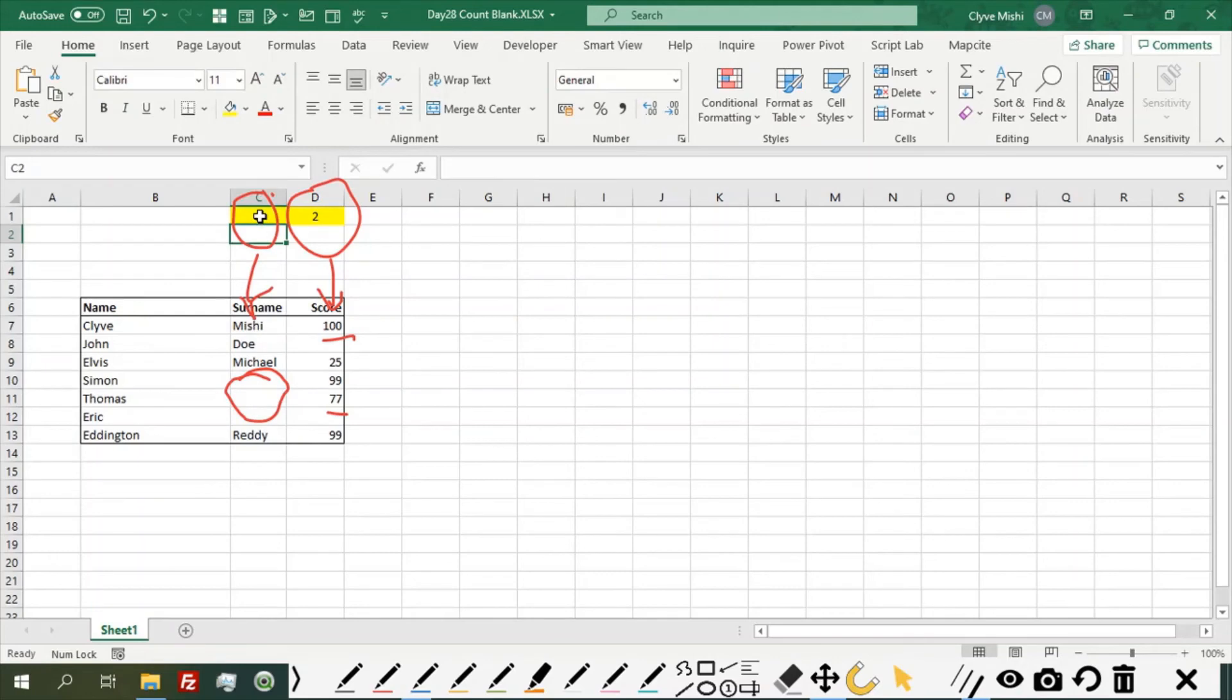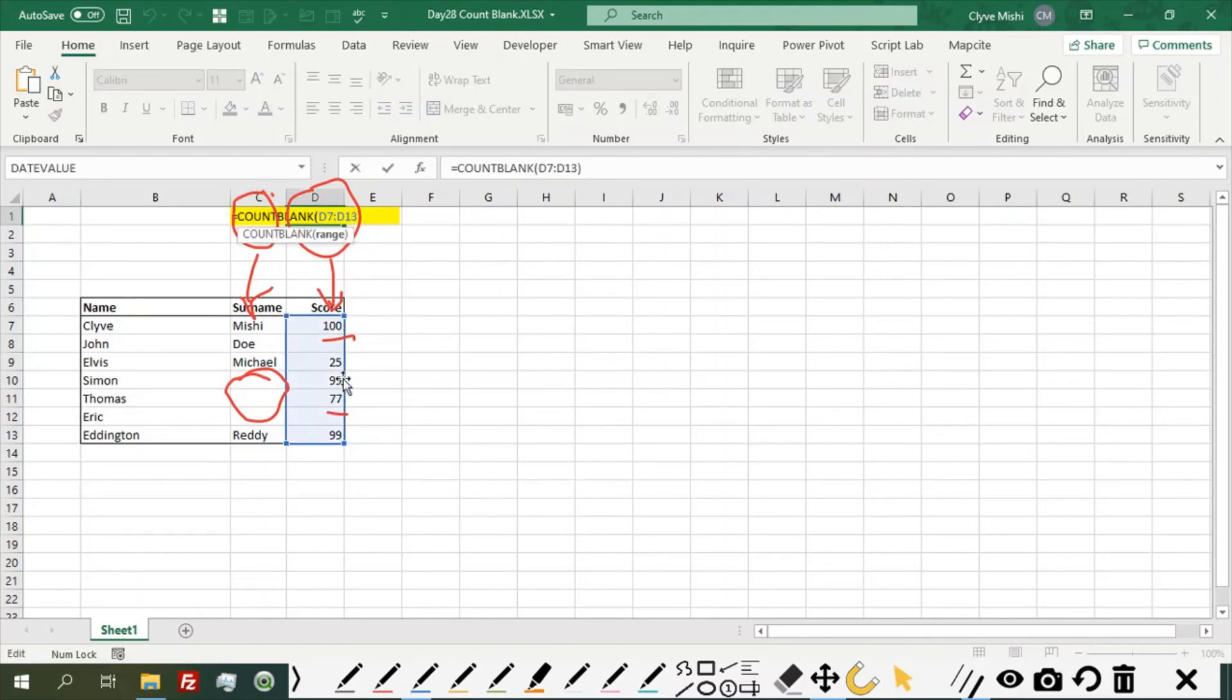So it gives me three. I have three blank names and here I have two blank scores.